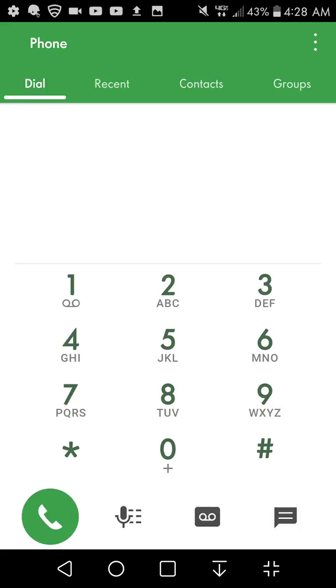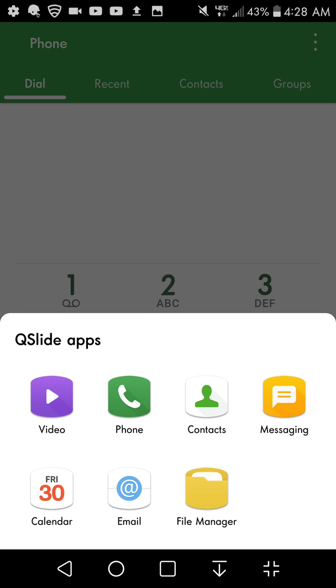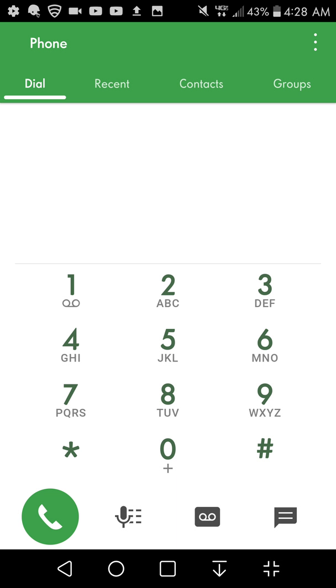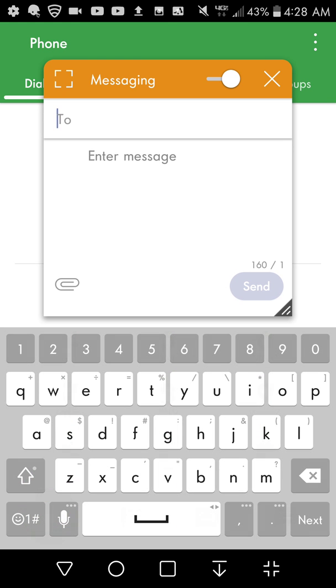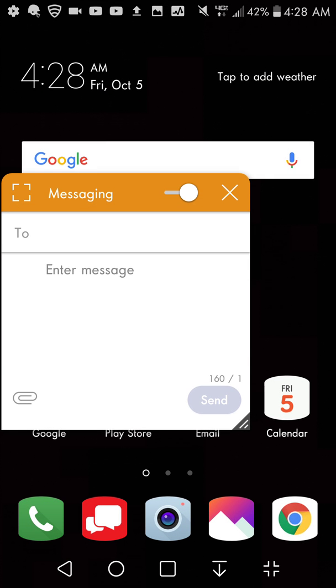If you want to go back to Qslide just click on the thing on the right here and I'll say text messages. You can send a text message and stuff like that. That's pretty neat.